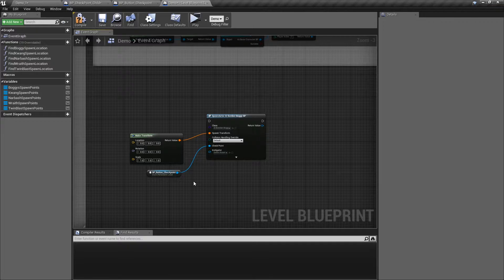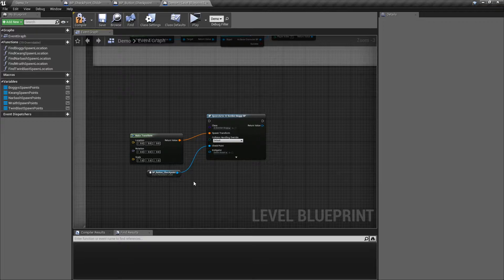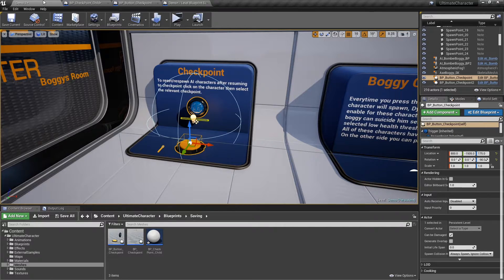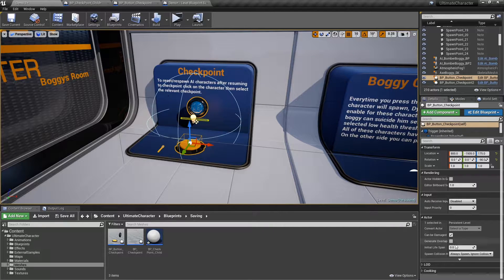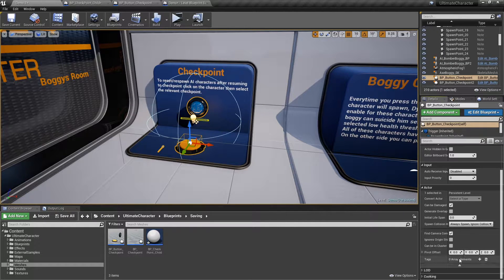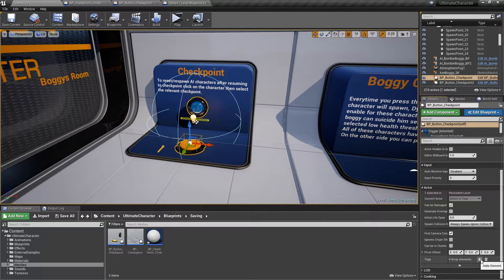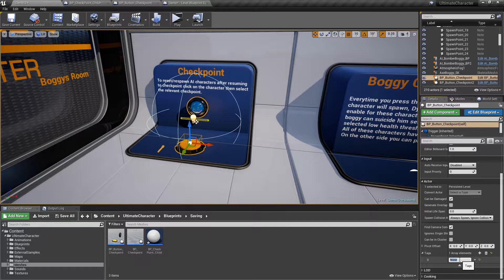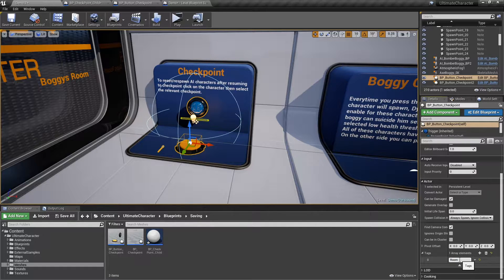If you're spawning enemies from another blueprint and you don't have a reference to the checkpoint, then you need to assign a unique tag to each checkpoint. Select the checkpoint in the level, open the actor submenu, and add a tag. For example, room 1.